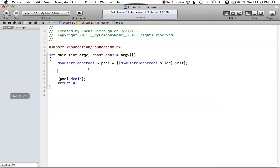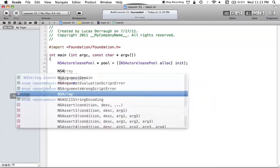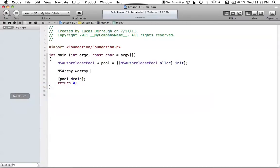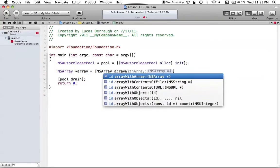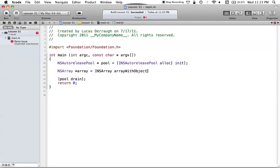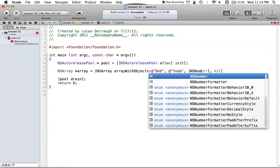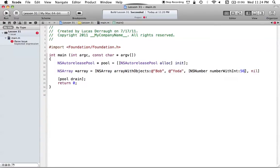What we want to do here is start out with an NSArray, because that's the object we're going to be encoding into a file as NSData. So we say NSArray arrayWithObjects, and we add a few objects — some strings like 'bob' and 'yoda', and we'll also add an NSNumber with int value 56. So now we have this array that we want to encode into NSData and then write to a file.